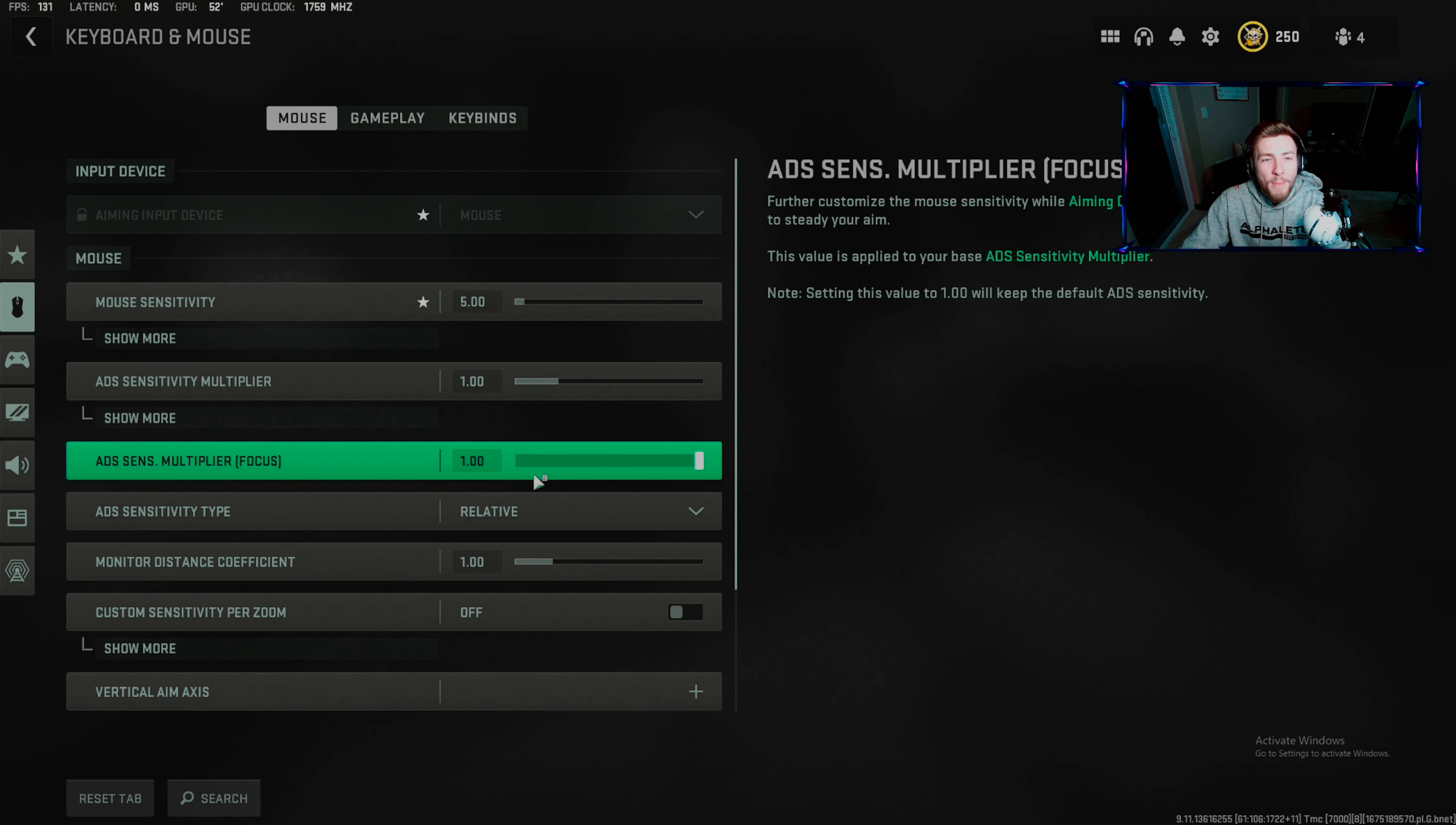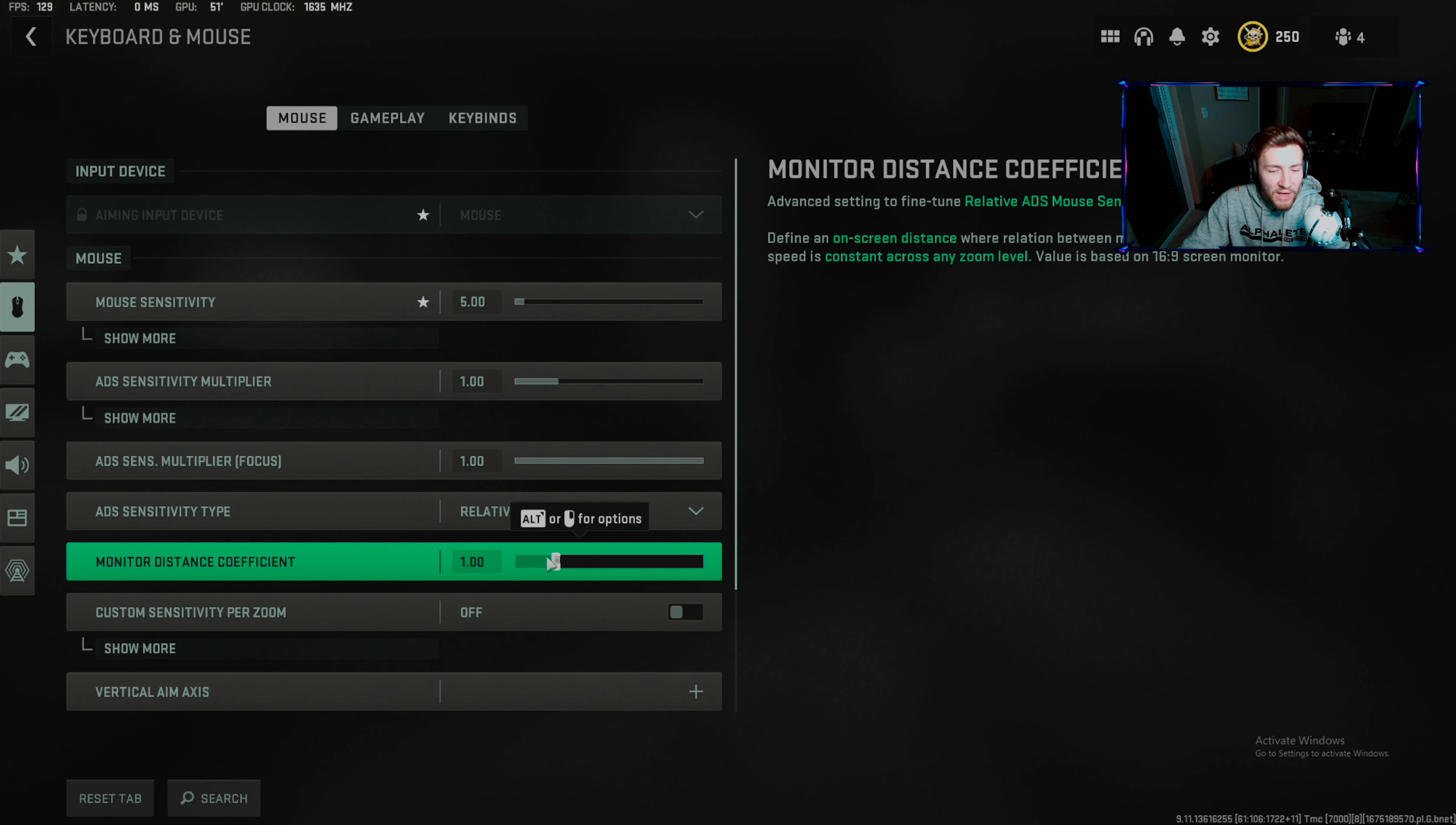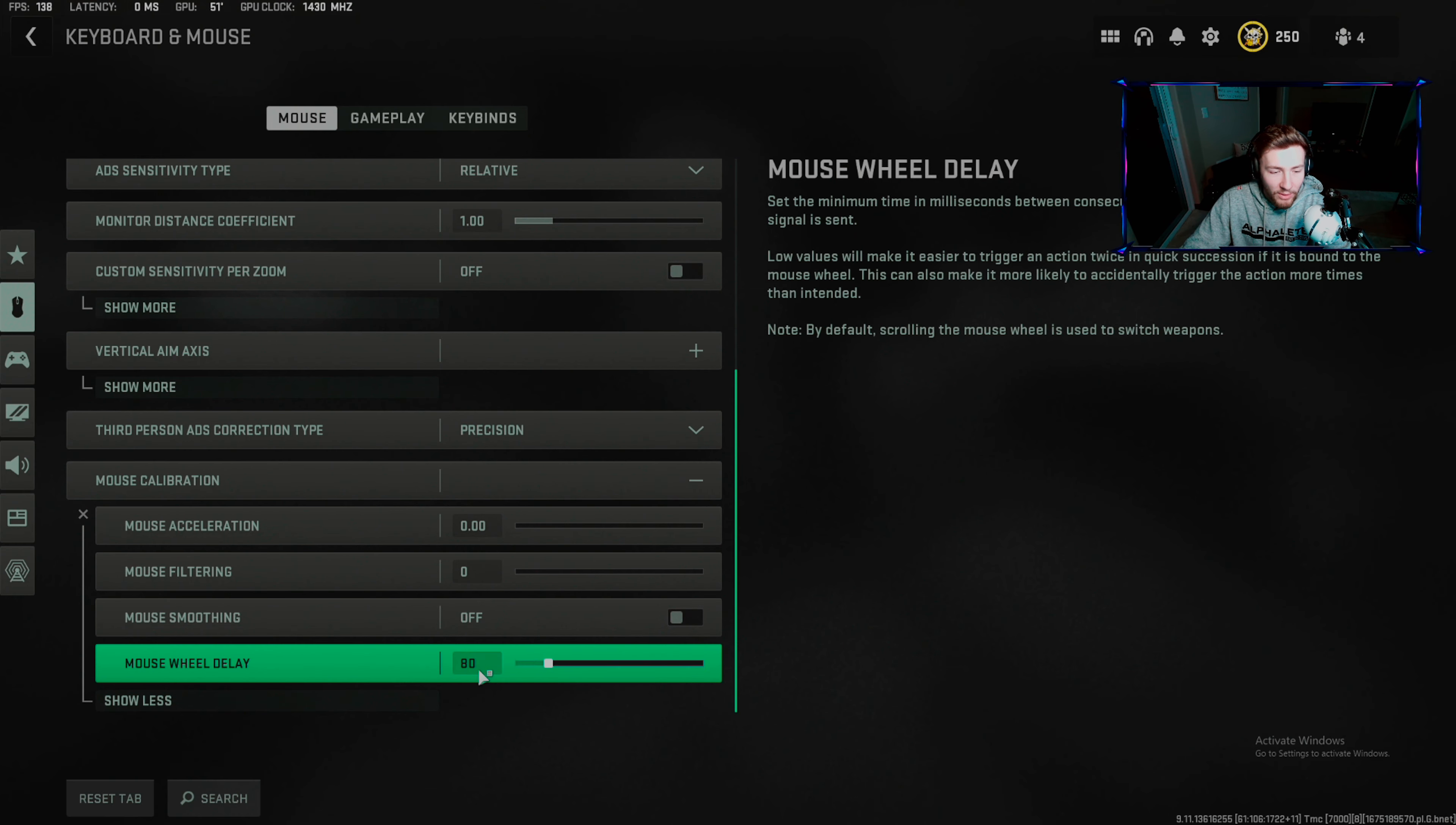Mouse sensitivity is something you set with personal preference - test out different sensitivities. I use 1.0 for ADS sensitivity multiplier. This means when I ADS my sensitivity is exact same. It gives you better mind-muscle connection. Custom sensitivity per zoom off, mouse smoothing off, filtering off, acceleration off.